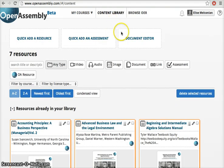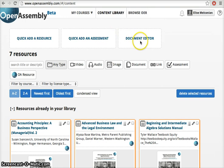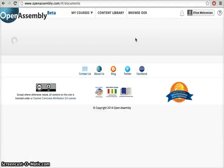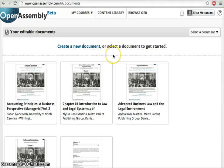To find a document you've already begun editing or to create a new document altogether, click on Document Editor inside your content library. Here you'll find all your works in progress and that link to create a new document.